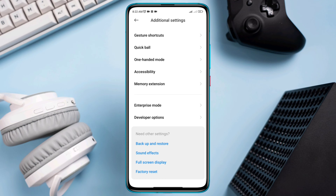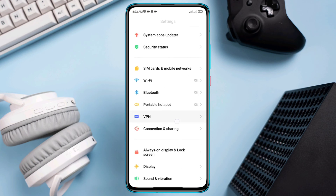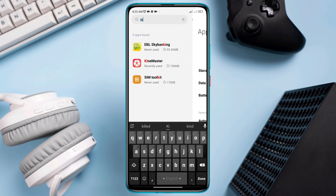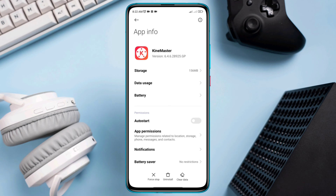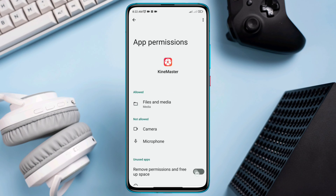Now clear out the software bugs from the KineMaster app. Open Settings, scroll down to Apps, tap Manage Apps, and look for the KineMaster application and tap on it. Turn on Auto Start, go back, tap App Permissions, then enable Files and Media and also enable Removable Storage permission.